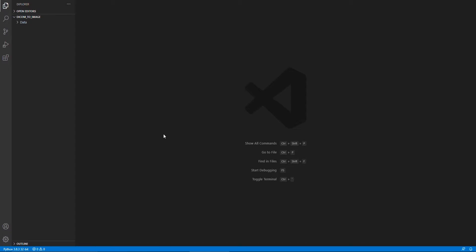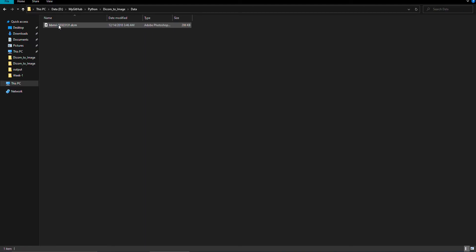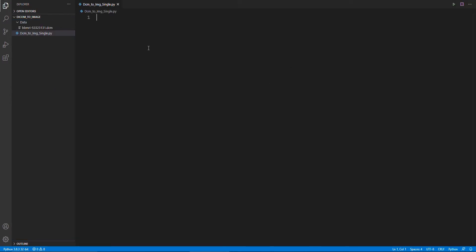Hey folks! Welcome to my channel. Today I am going to show you how to convert a DICOM file into a normal viewable image. This is the workspace for today's task and this is the data we are going to use. In this video I am using the Visual Studio Code software which is very handy and easy to use.